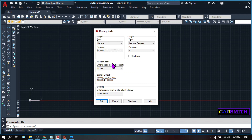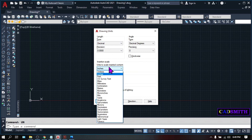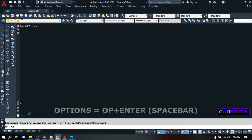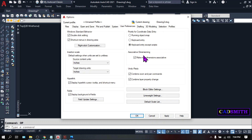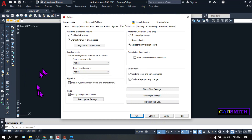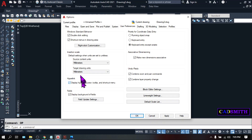For the insertion scale, this deals with how you want all your blocks and other items to be inserted. Since you chose decimal, you can choose either millimeters or centimeters. Another important thing under Units: type OP for Options, then under the dialog box go to the User Preferences tab. Under insertion scale, the source is the units of the blocks you are going to insert, and the target is the current units you are working on. The usual is millimeters — it is important that these are matched to the units you are working on.